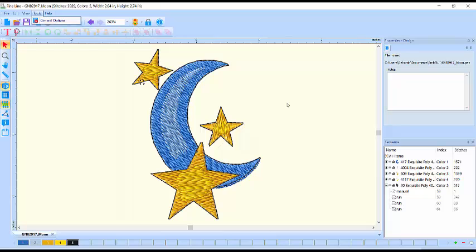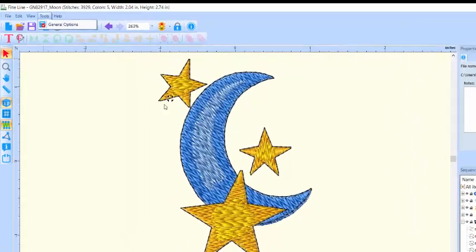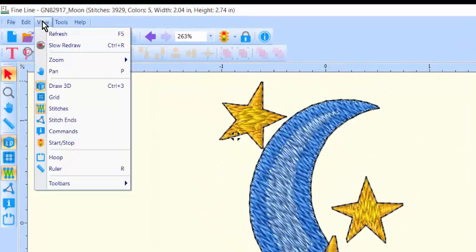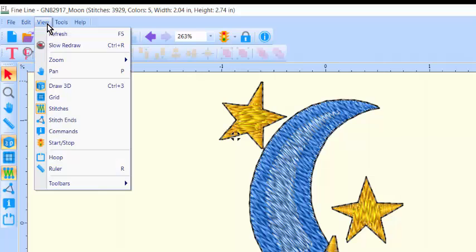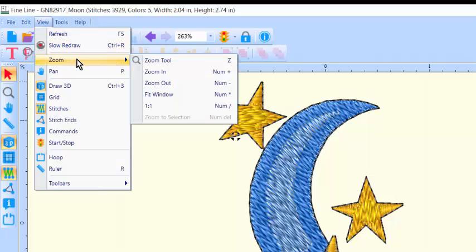To return to the previous viewing size, I select View, Zoom, 1 to 1.